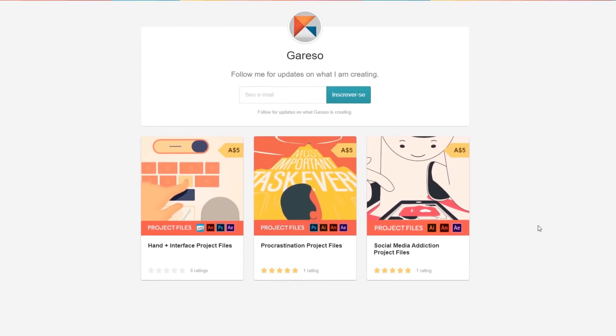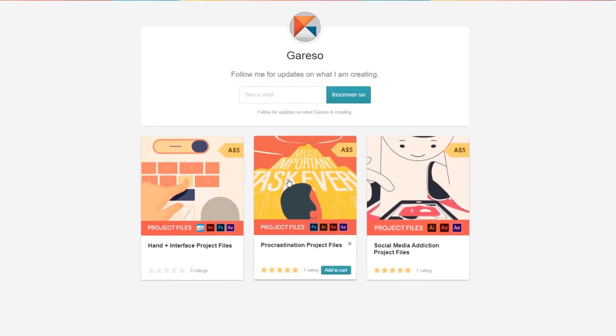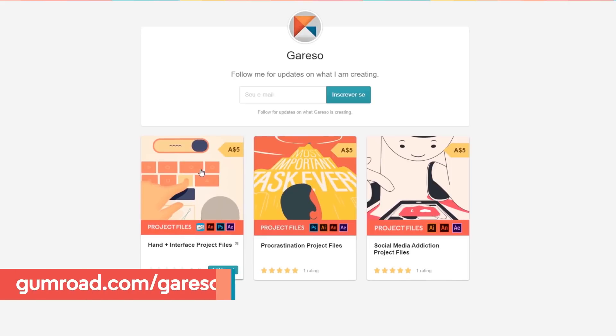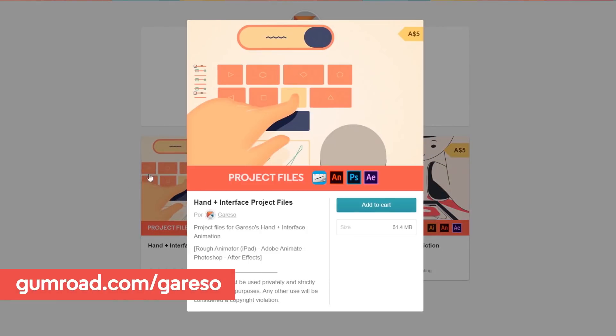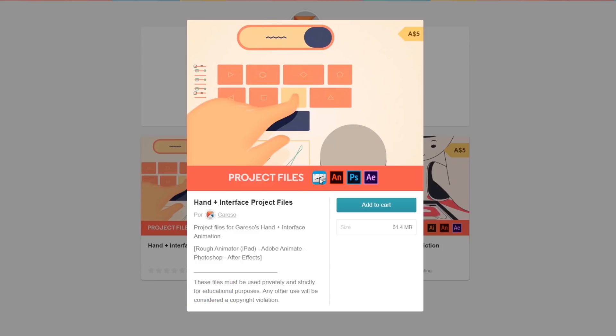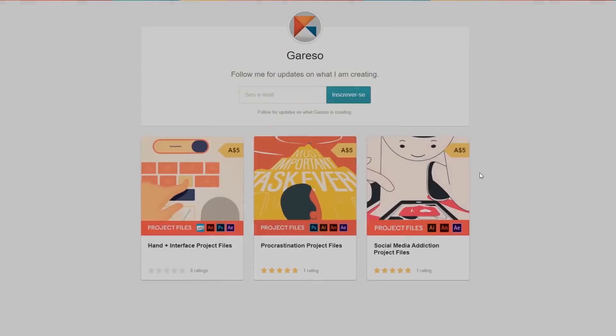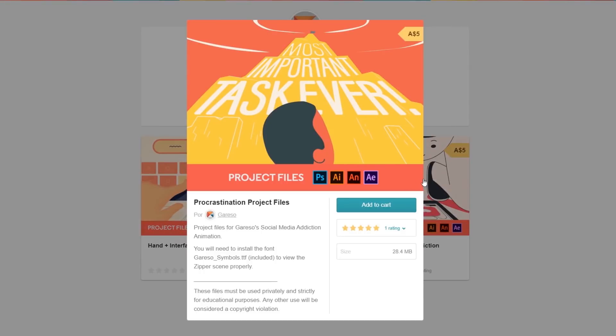Before we start, I just want to mention that I'm making all the project files available for download for a symbolic price on Gumroad. And as I don't get too much into minor details here, it might be a good way to figure out some stuff by yourself, and I think it's also a great way to support the channel.